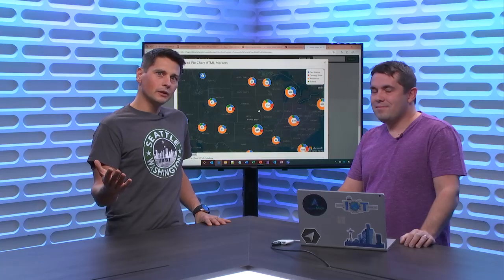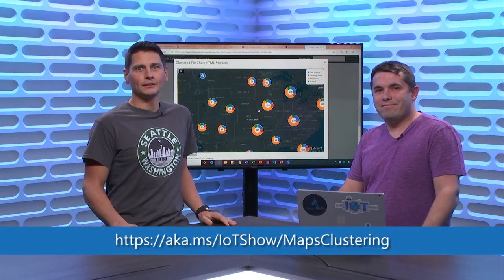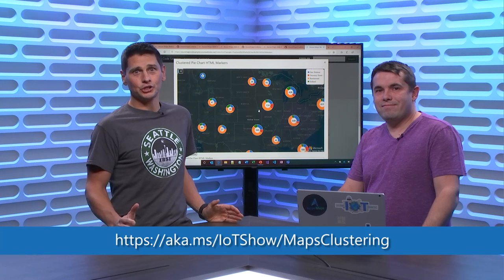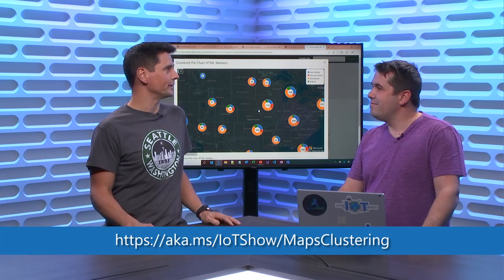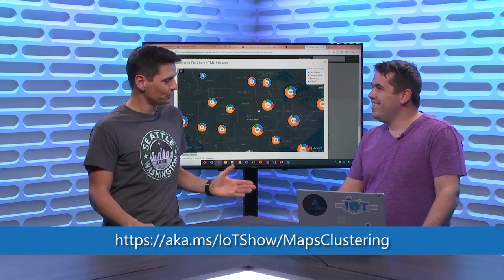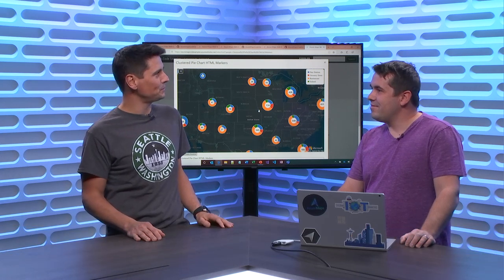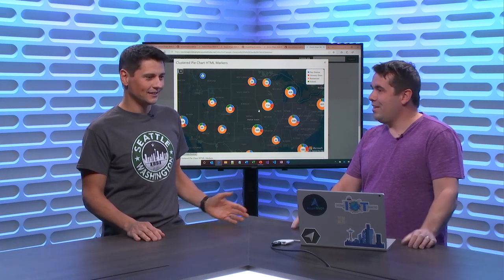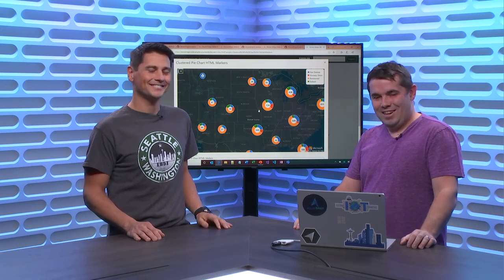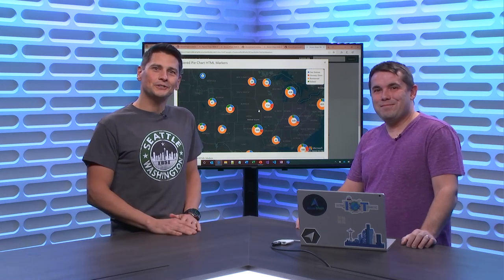Thanks, Ricky. Thank you. If you want to learn more about clustering in Azure Maps, go to aka.ms/iotshow/mapsclustering — all one word. Thanks again for another great IoT Show episode about Maps. Looking forward to seeing you again soon. Thanks for watching the IoT Show. See you soon.